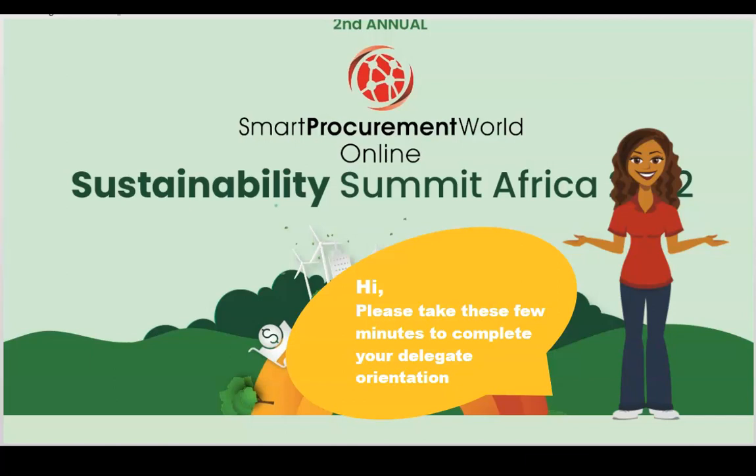Hi, it's a pleasure to welcome you. Please take these few minutes to complete your delegate orientation and make sure that you have the best experience for your conference and summit.